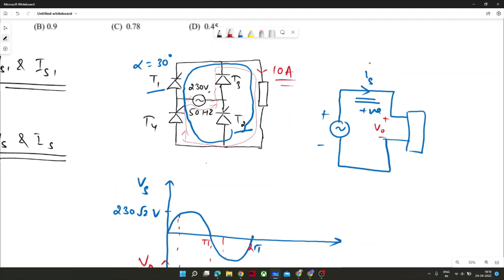A student asks about the circuit diagram. When T1 and T2 are conducting, the current direction from the load side goes from A to B, from plus to minus. This direction remains the same irrespective of the supply current reversing. For T1 and T2 conduction, current flows from anode to cathode, and this is drawn with the blue connection.